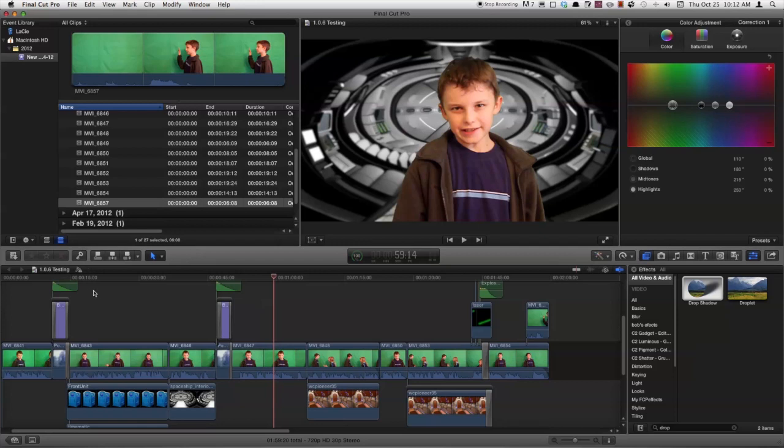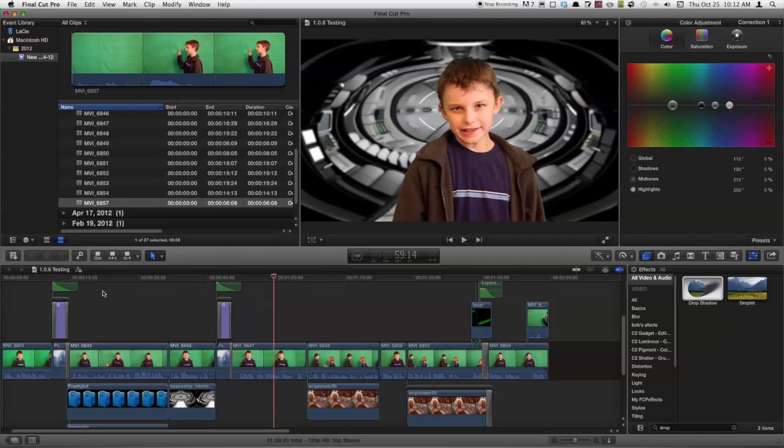FinalcutPro.co was reporting that some people had trouble installing it on non-Mountain Lion machines. But I'm running it on Snow Leopard and I installed it just fine after backing it up to my external hard drive. So let's get started taking a look at this new stuff.